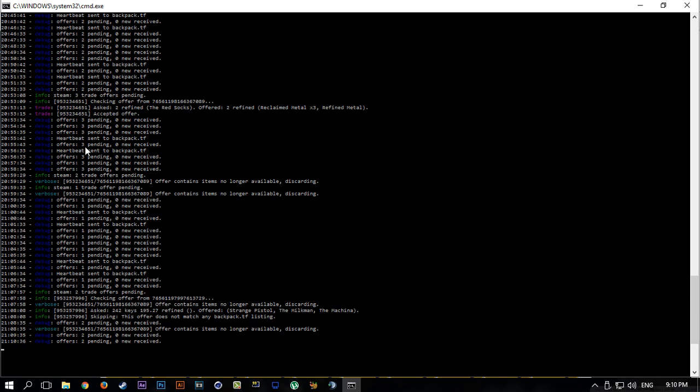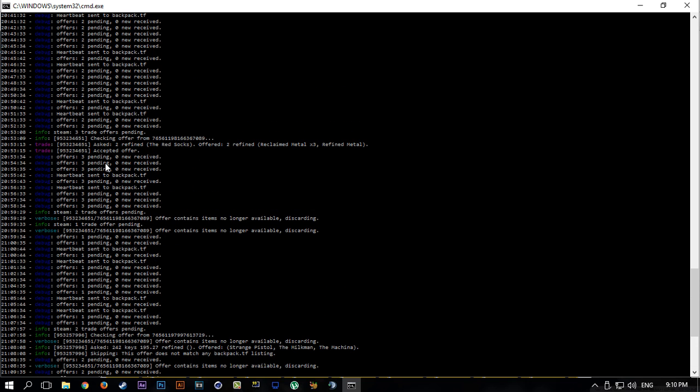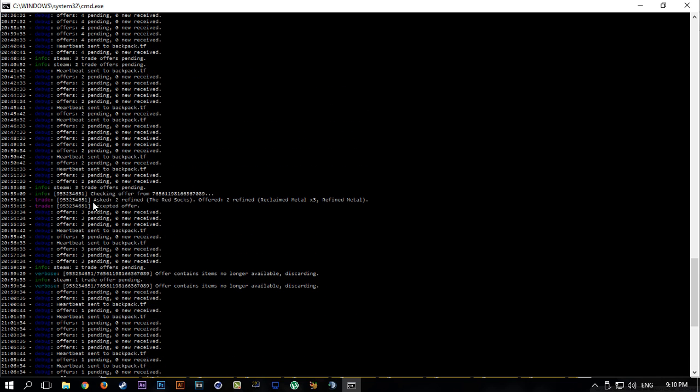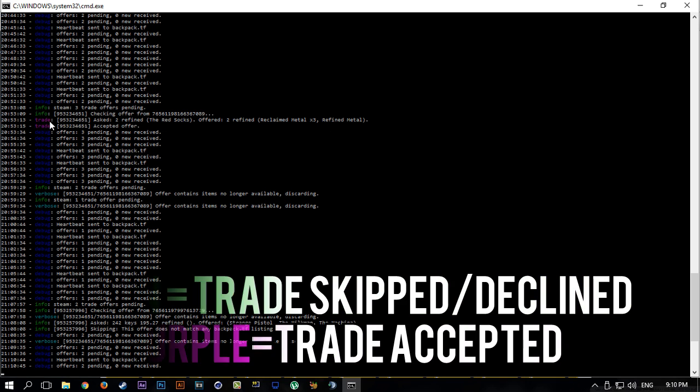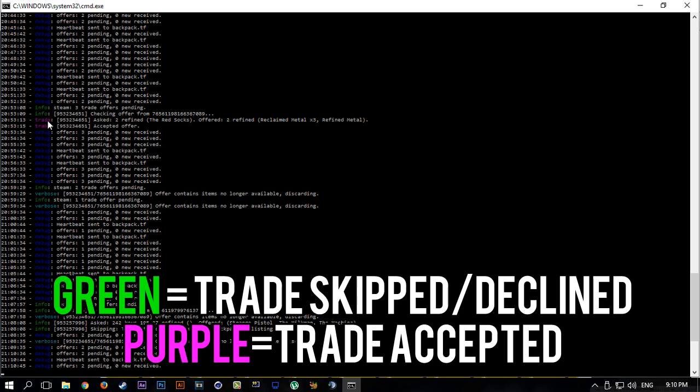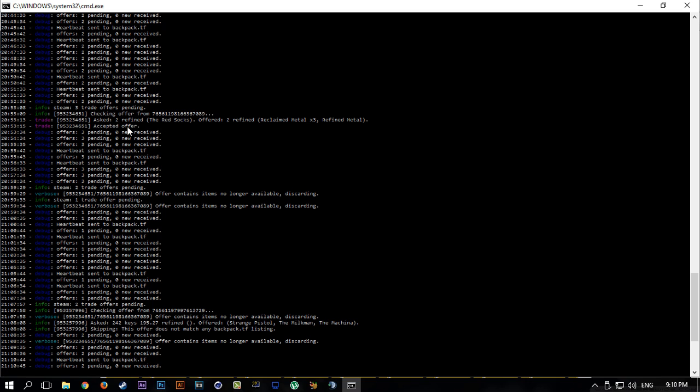It won't decline it either, it will just do nothing. It will say something like, I'm not sure exactly what it says, skipping this offer does not match any backpack.tf listings. Very good, I have the bot open right now. So basically this is what it will look like if someone offers you something that is exact price or more than what you asked for on backpack.tf.